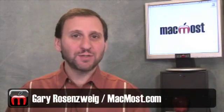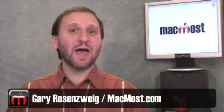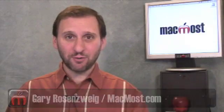Hi, this is Gary with MacMost Now. On today's episode let's take a look at how to use MobileMe to create your own website without using iWeb.